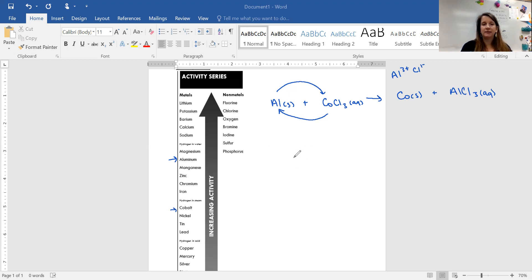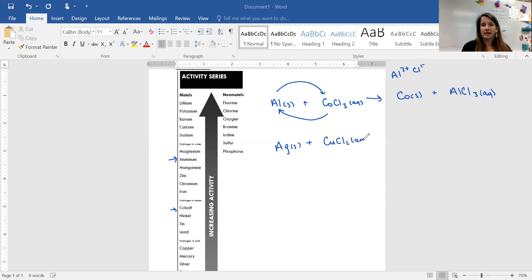We can use the solubility chart to determine that AlCl3 is going to be an aqueous solution. Now let's say that we have silver and copper chloride, and we want to see if the reaction would happen.